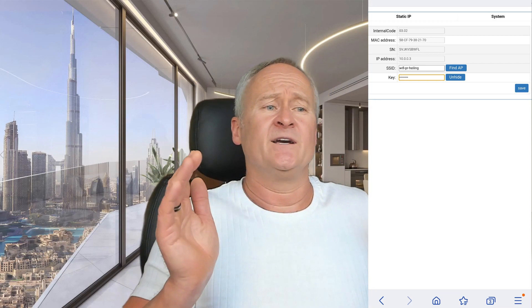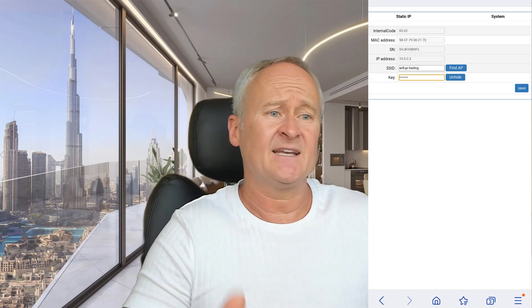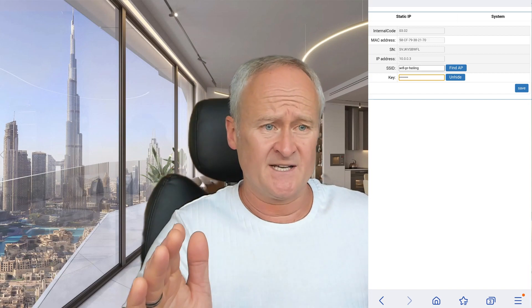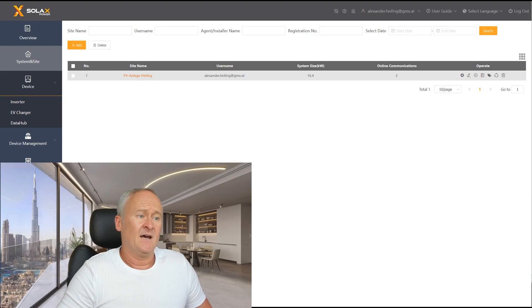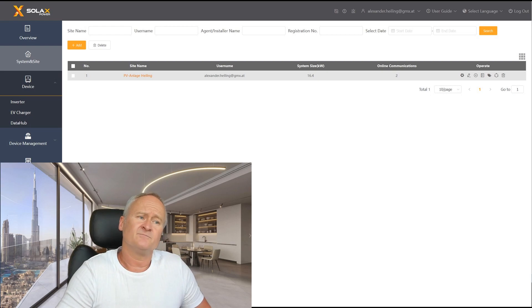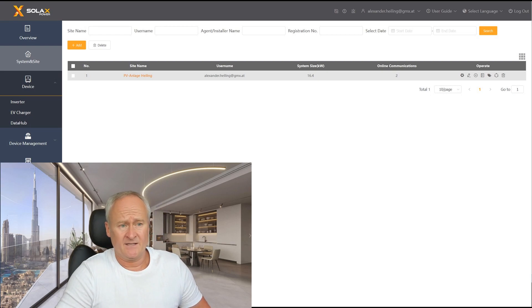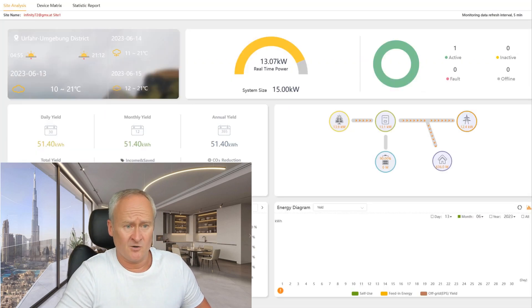From now on our inverter is online and sends its performance data to the Solax Cloud every 5 minutes. And now if we click here, we see our performance data in the web interface and also in the app Solax Cloud.